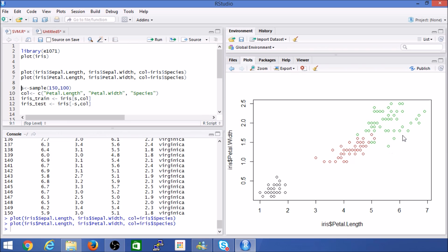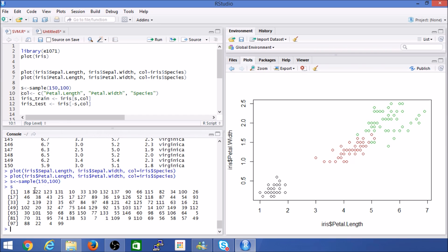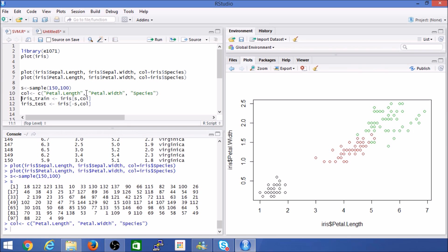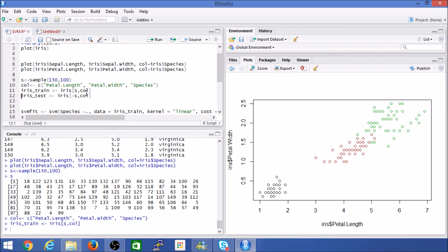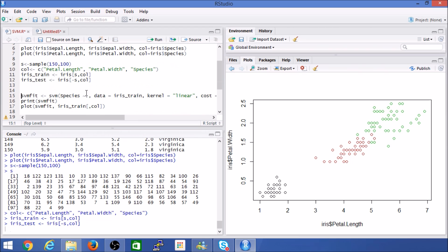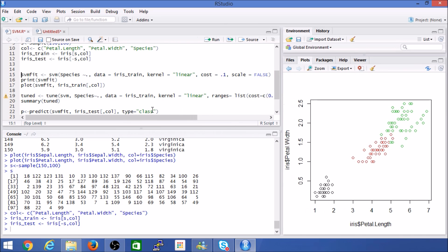Given what we've understood, we'll use petal width and petal length as features for the SVM. We create a random sample of 100 observations as the index. Since we're not interested in all features, we use petal length, petal width, and the species label for training. The training dataset has 100 observations and the test dataset has 50 observations.